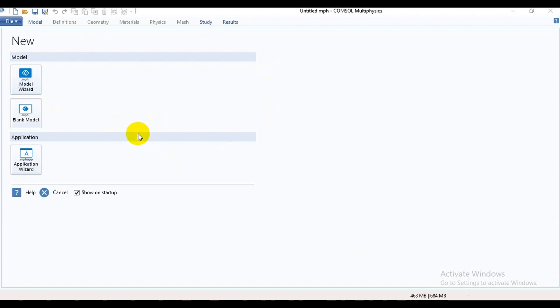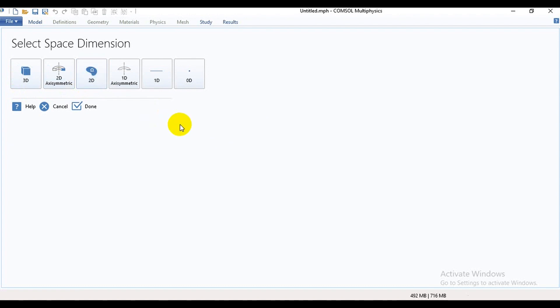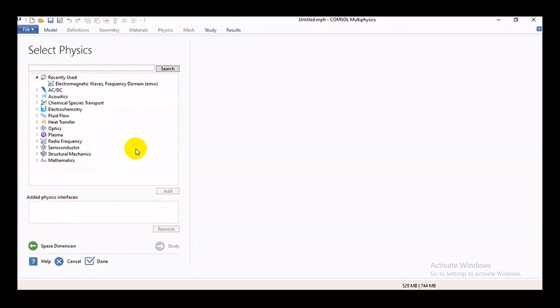Here we can see the model widget option. When we click this, then we can see this type of page. Then we will go two dimensional. You can also go in 3D, but in this video I will show you two dimensional structure, so we click two dimensional.